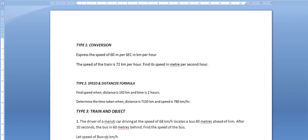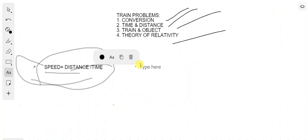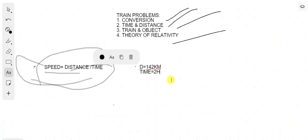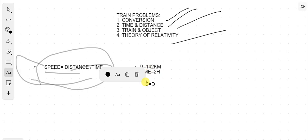The first problem is: find speed when distance is 142 kilometers and time is 2 hours. We know distance = 142 km and time = 2 hours. Using speed = distance / time = 142 / 2 = 71 kilometers per hour.